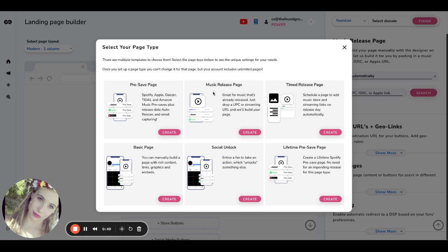Music release page is for when the music is already released. You can actually just plug in a UPC, and we will auto-populate the page for you.